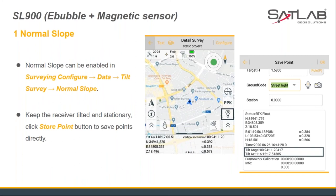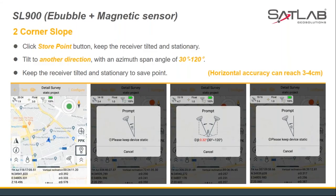The first mode is normal slope: after the option is turned on, keep the receiver tilted and still, then click the store point button on the detail survey page to collect the point. The save point interface will show the tilt angle and azimuth. The second mode is corner slope: the user needs to keep the receiver tilted and still in two different directions and collect the point separately. During this process, the software will prompt four steps. The accuracy of SL900 tilt survey can reach about 3 to 4 centimeters.